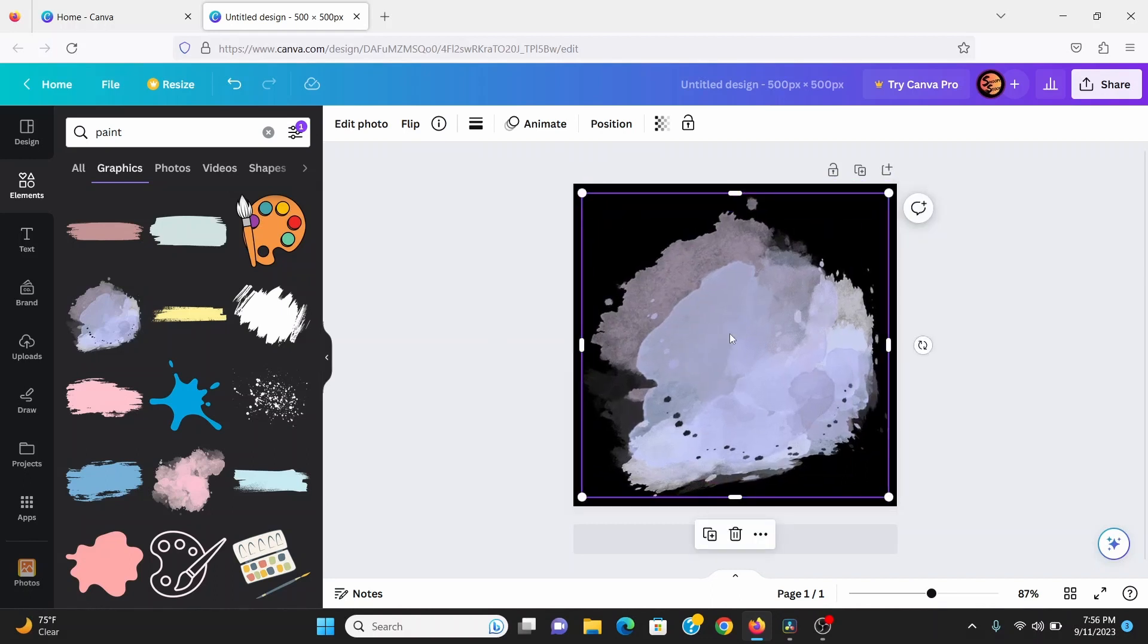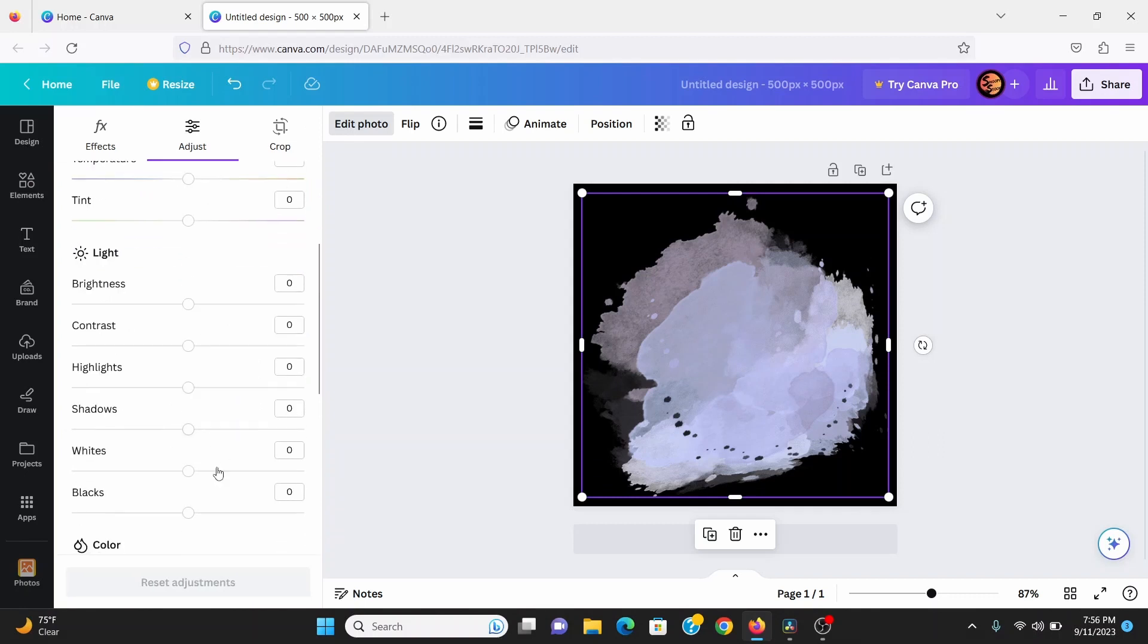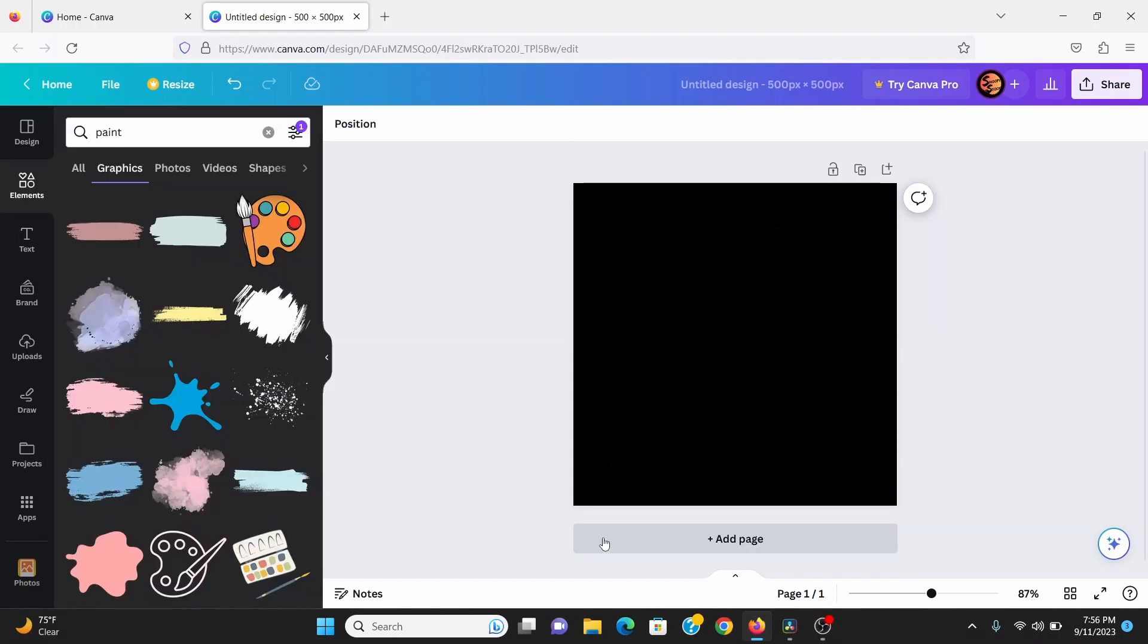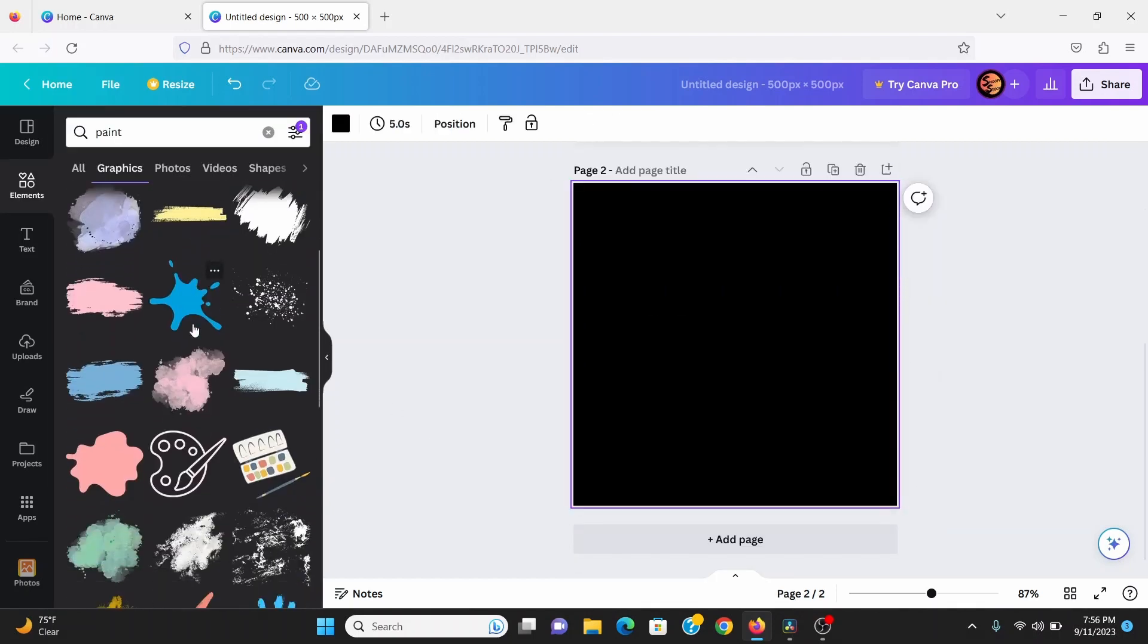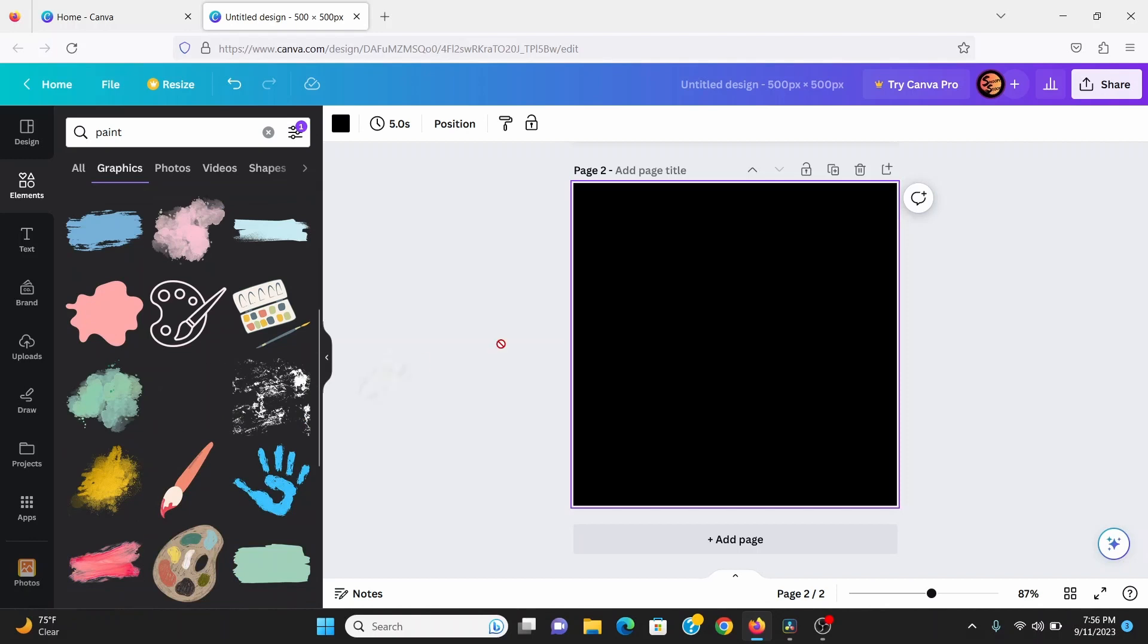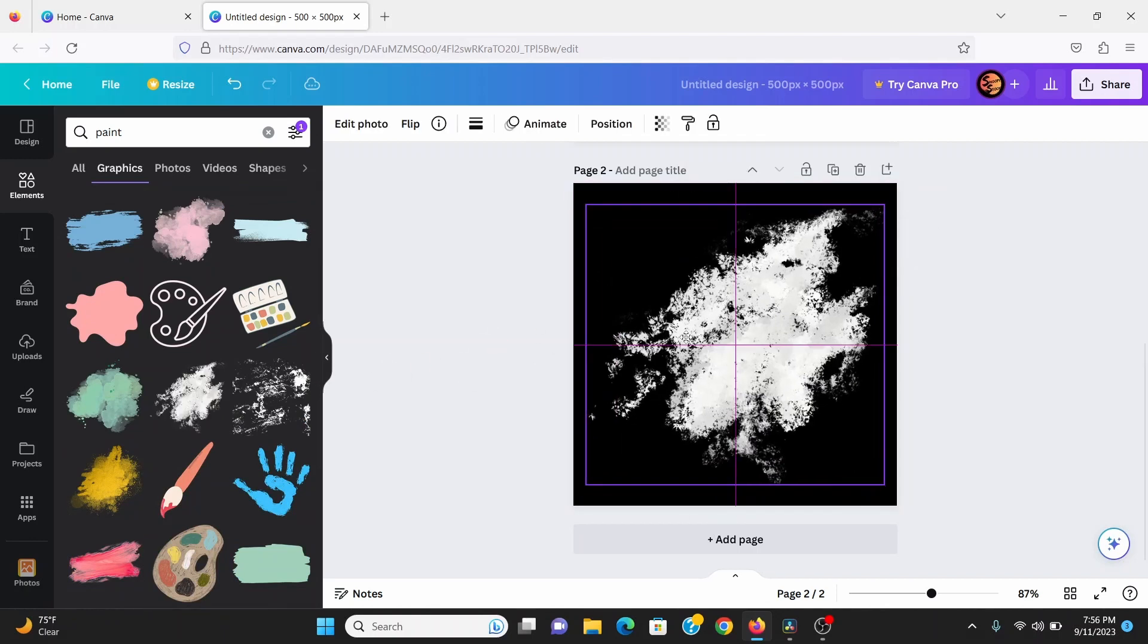I want this to be just black and white so I can hit edit photo, go to adjust, then scroll down and bring down the saturation all the way and maybe bring up the brightness a little bit. Now I can add another page and just do the same thing choosing a different asset this time, kind of like this one, and just go through and do the same thing until you have about three or four assets.